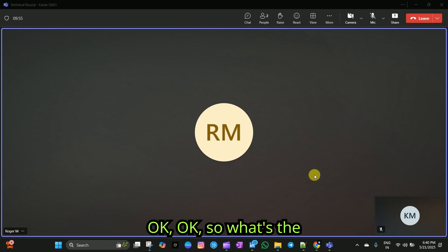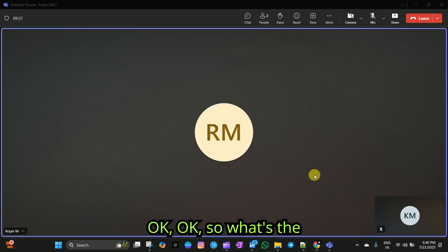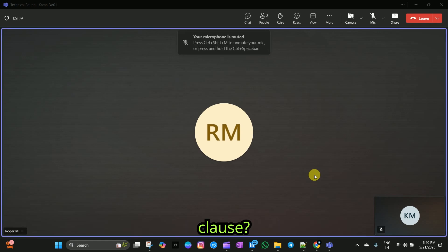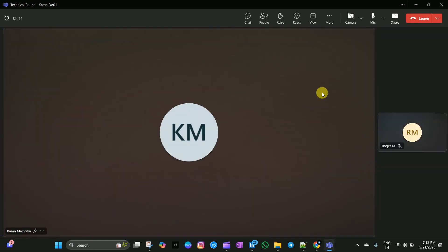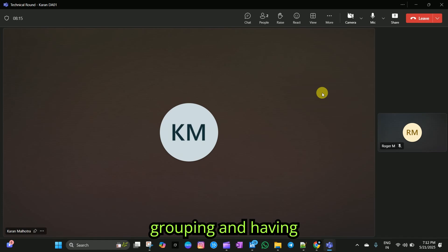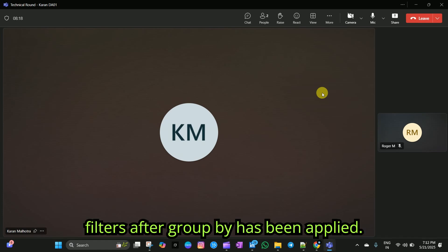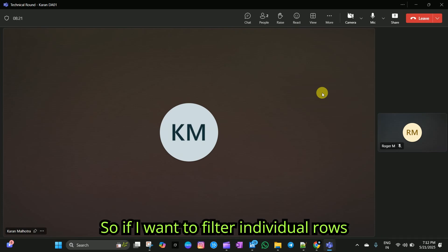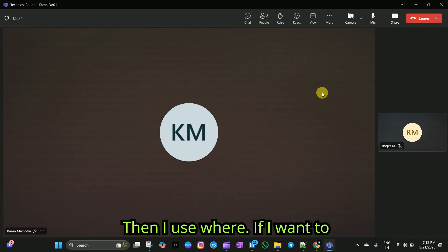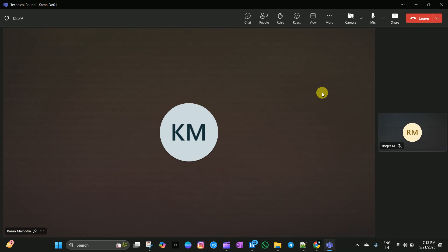Okay. So, what's the difference between where and having clause? Where filters rows before grouping and having filters after group by has been applied. If I want to filter individual rows, then I use where. If I want to filter aggregated data, then I use having.